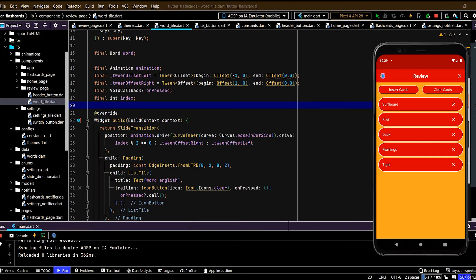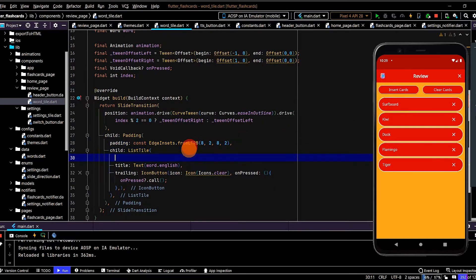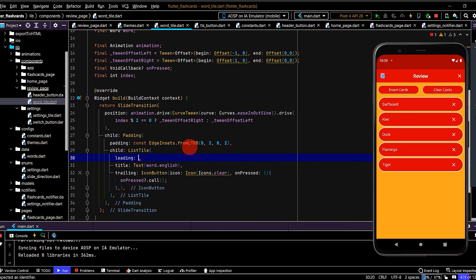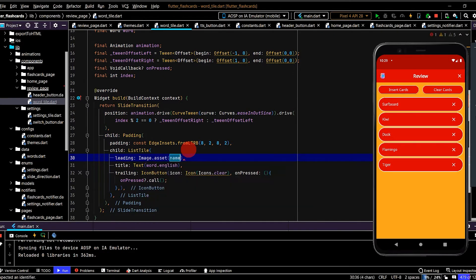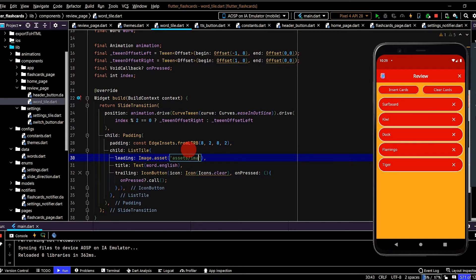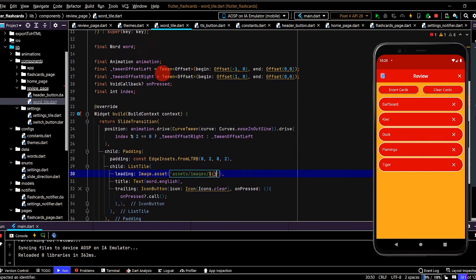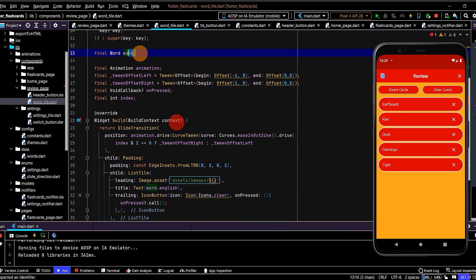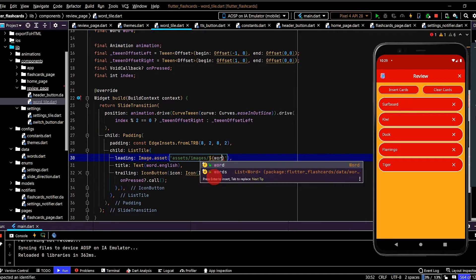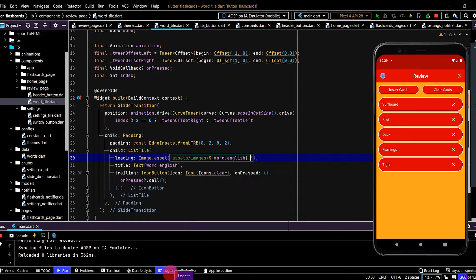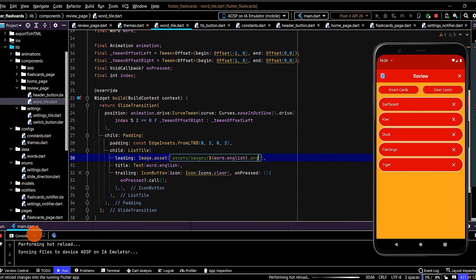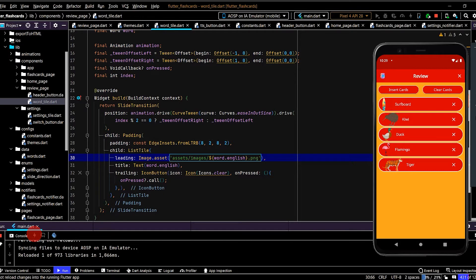Let's now show the image on the left-hand side. The Chinese. And also an icon button. So we can play text-to-speech. So first of all, let's show the image for every word. So we can use the leading property. Then image.asset. And then put in the path. So this will be. Assets. Images. And each word is passed into this widget already. So word.english. And .png. Okay, cool. So we have the images there. But the alignment looks quite messy.